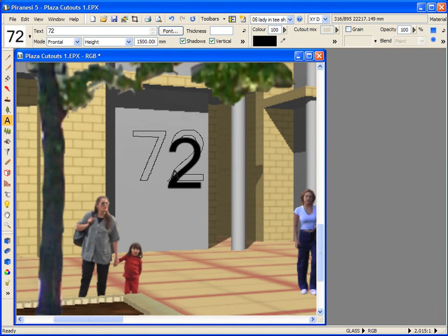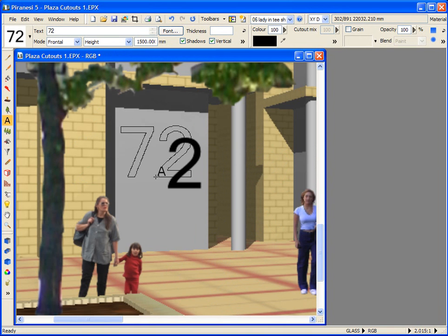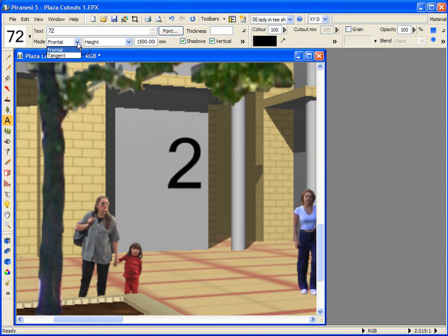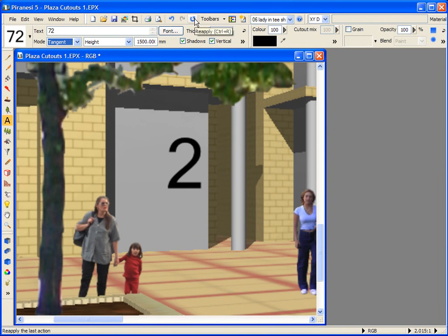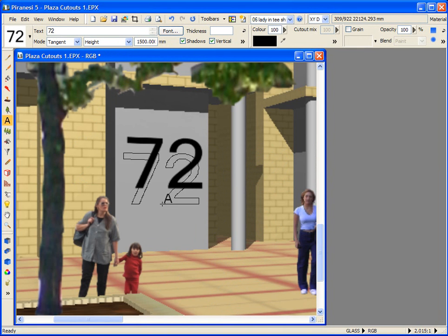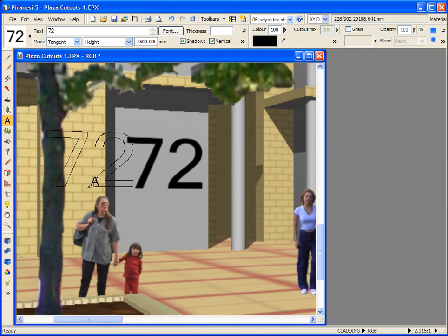But in this case, I wanted to place the 72 on the face of the wall. To do that, I need to select Tangent mode. And now that I've set the mode to Tangent, let's reapply the text. So now the orientation of the cutout maps the model geometry.